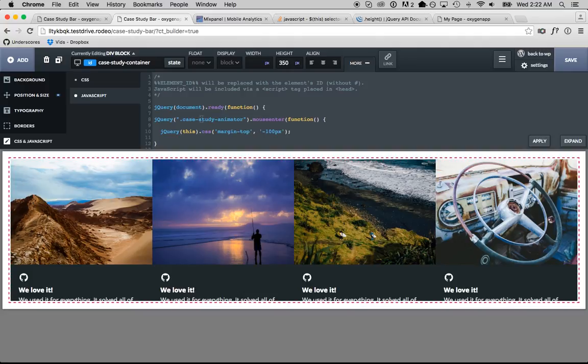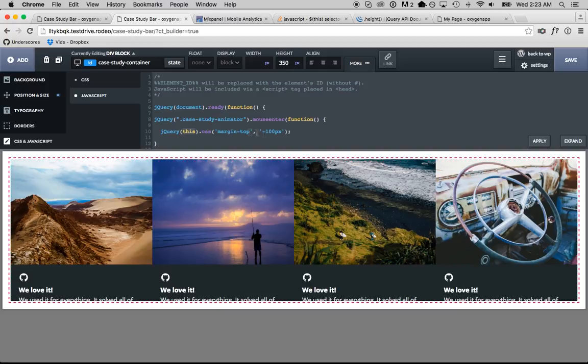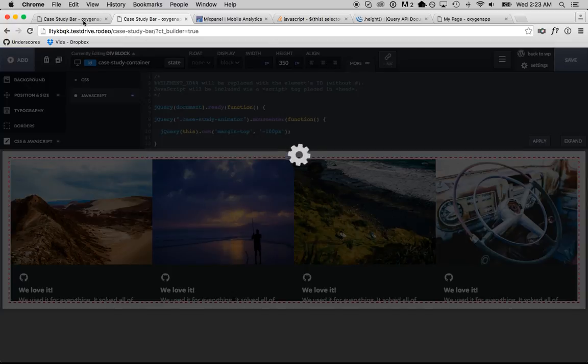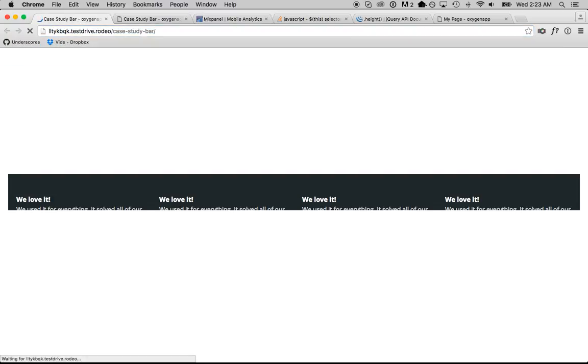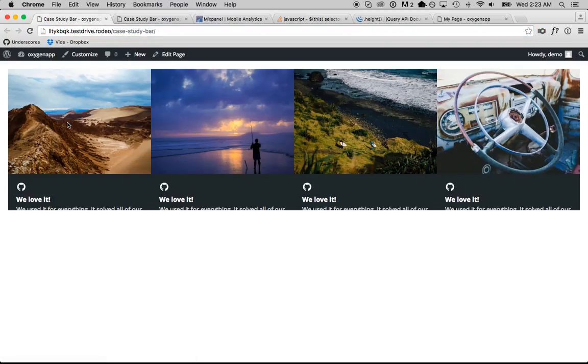Let's just see if that works for now. So, we'll test on the front end. When the mouse enters the case study animator, it's going to set the margin top of the case study animator to negative 100 pixels. So, apply, save and let's check on the front end.